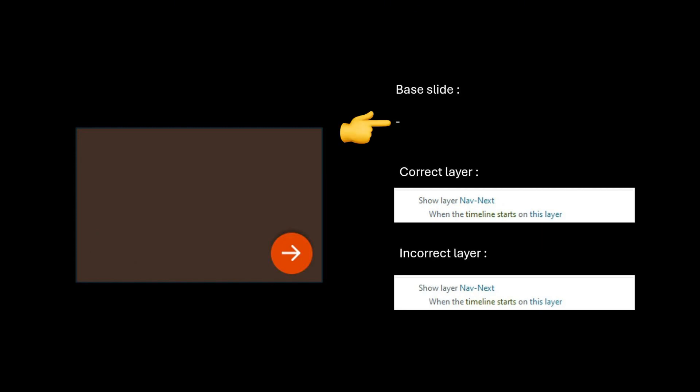For the next button, I won't display it when the base slide timeline starts because the user needs to actually complete the exercise before moving forward. After the submit button is clicked, the next button will appear on the correct and incorrect layers.